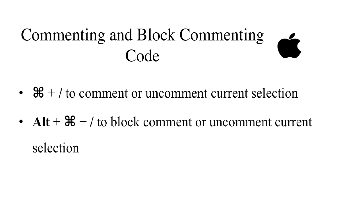Let's recap. Press command and slash to comment and uncomment current selection. Press alt command and slash to block comment and uncomment current selection.